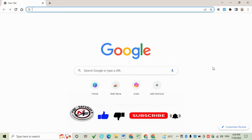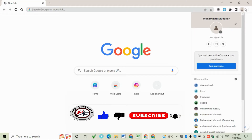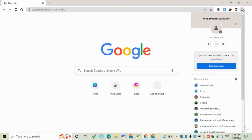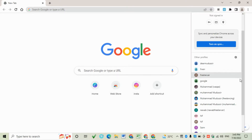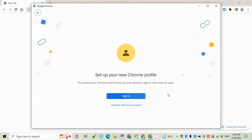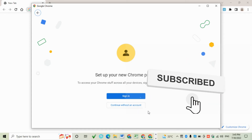Today we will create many Google Chrome browsers from one browser. Let's get started. Open this tab from here, click on this, and then go to Add New. Here you can sign in with an email address if you have not any email address.